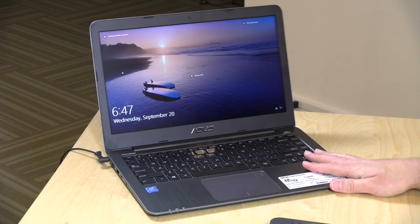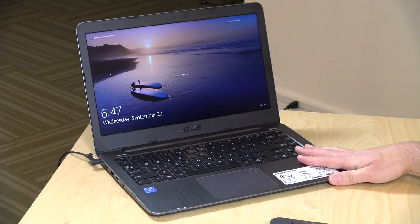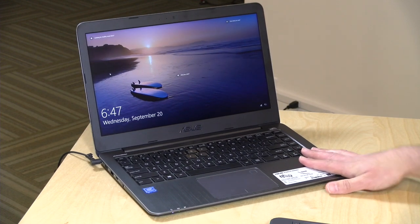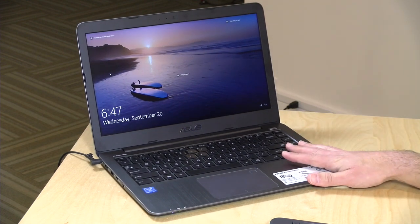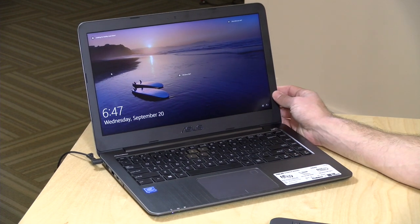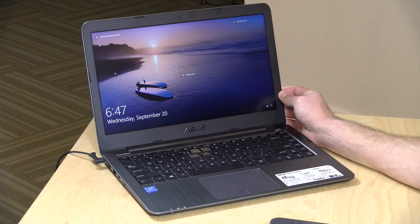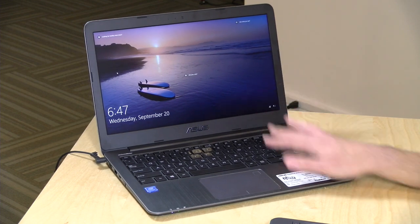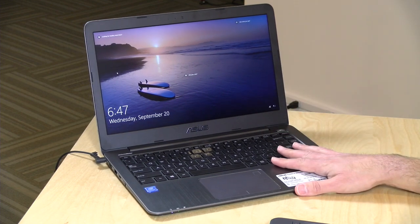Hey everybody, it's Lon Seidman, and we're taking a look today at the Asus E403NA. This is a $400 laptop, and it's running with an Intel Quad-Core N4200 processor.